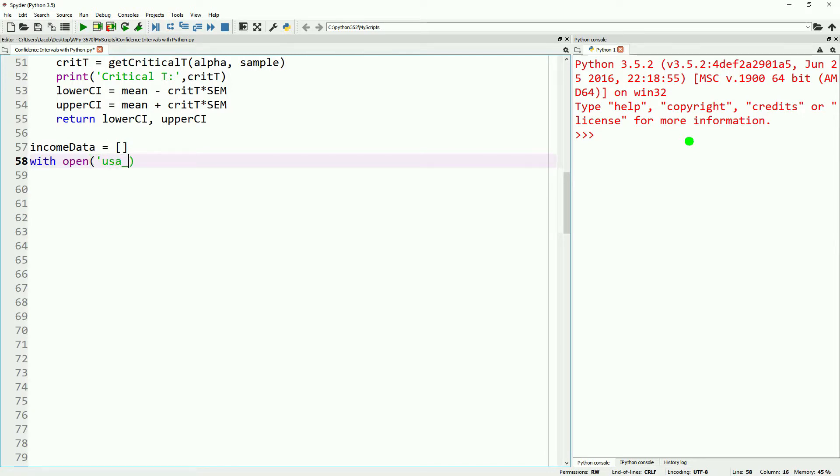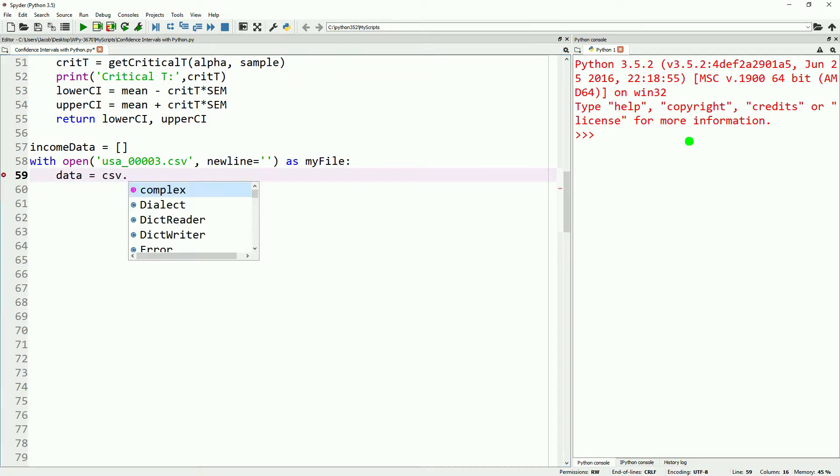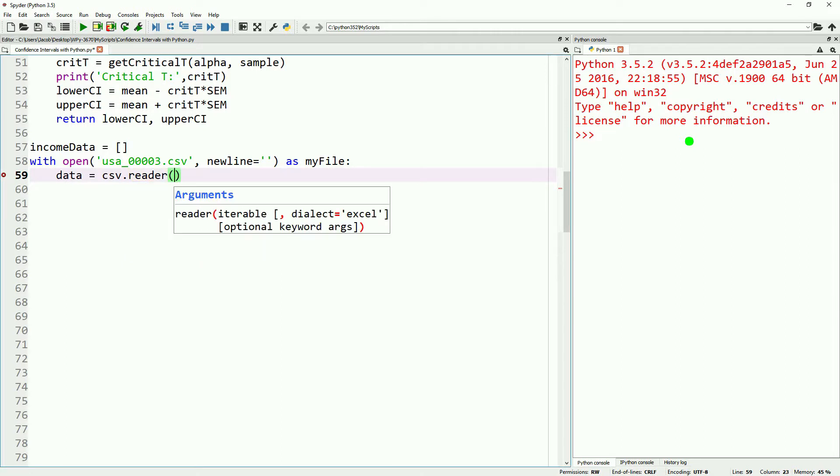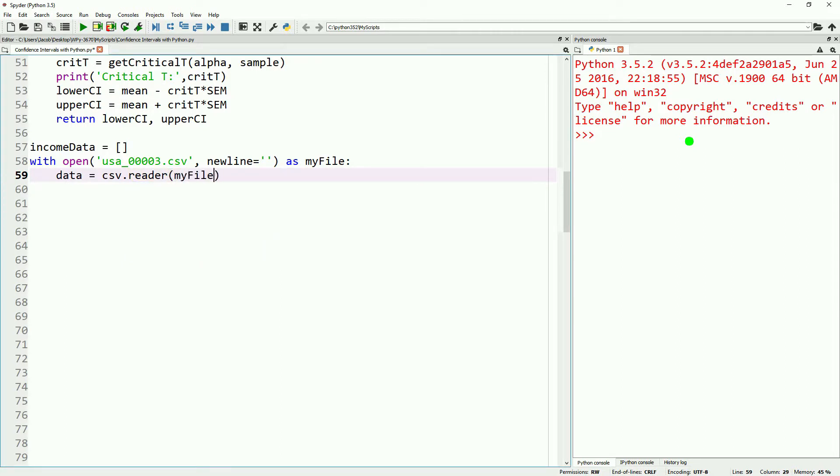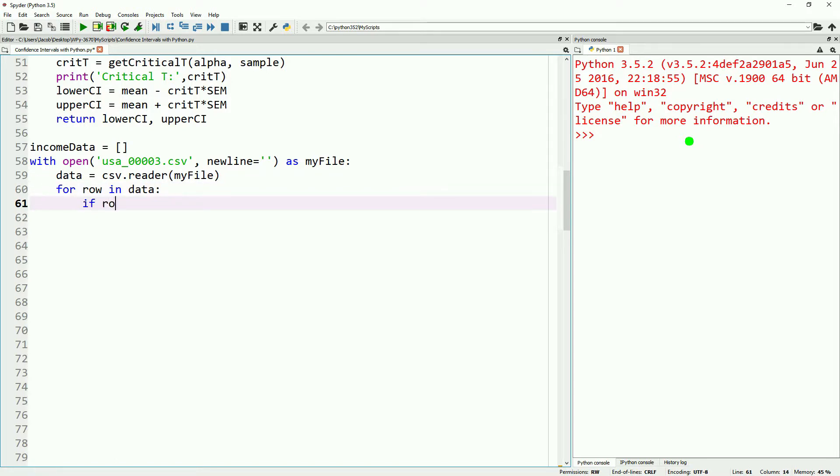So our confidence interval is our guess within a certain degree of confidence that our population mean is somewhere within this range. So if our confidence interval was from say 10 to 15, we would be saying that we're reasonably confident to 95% confidence that our population mean is somewhere in here.